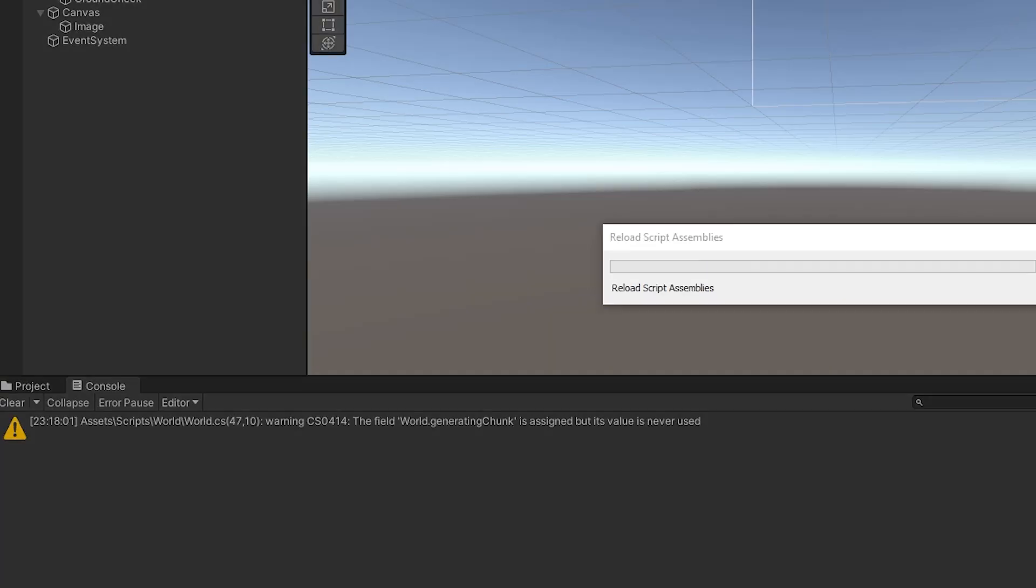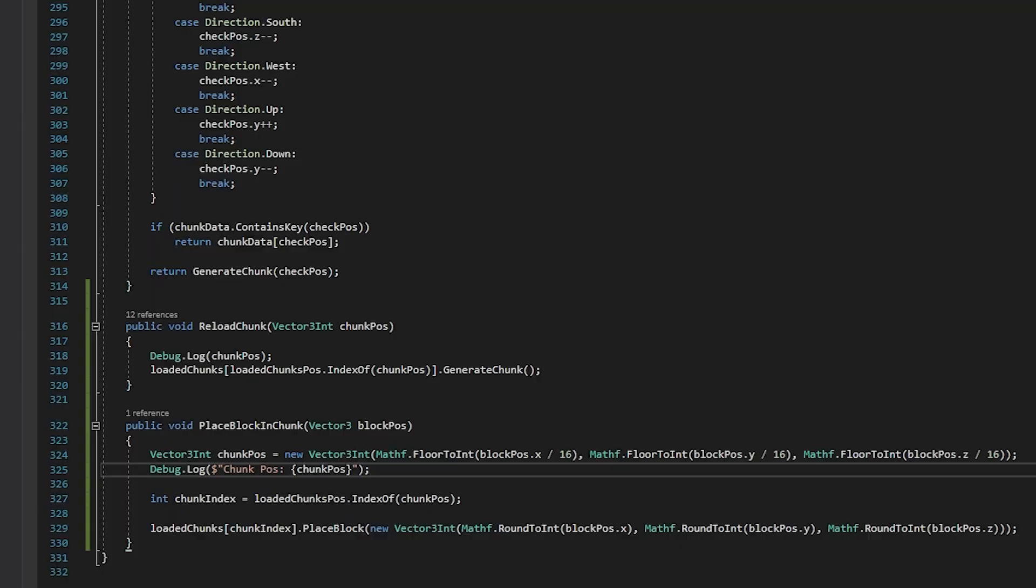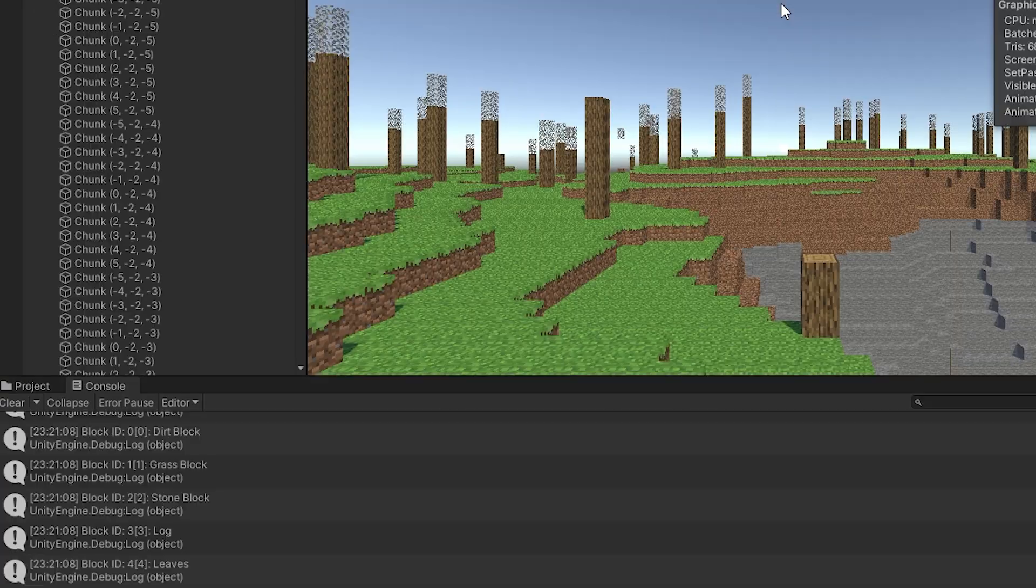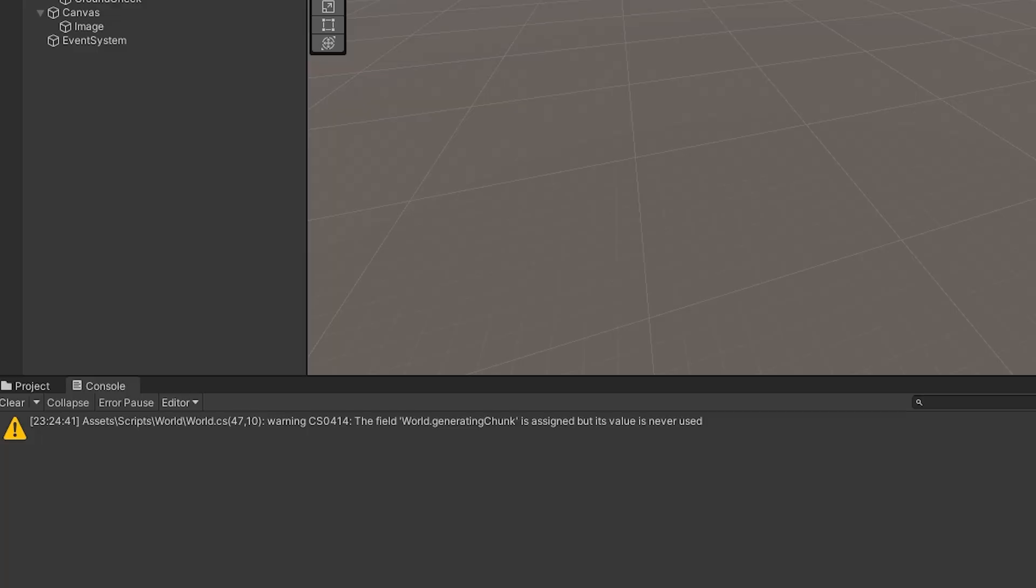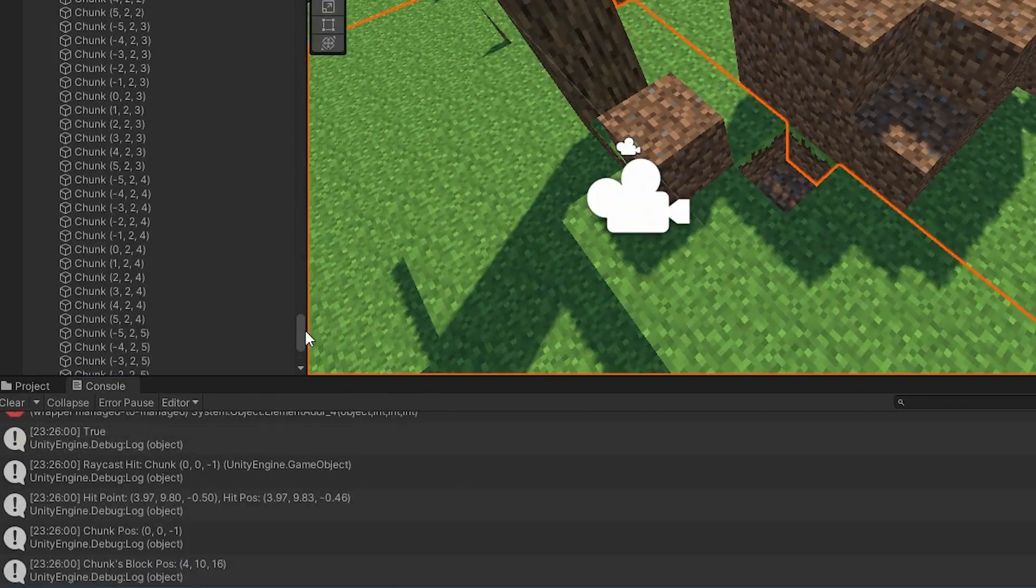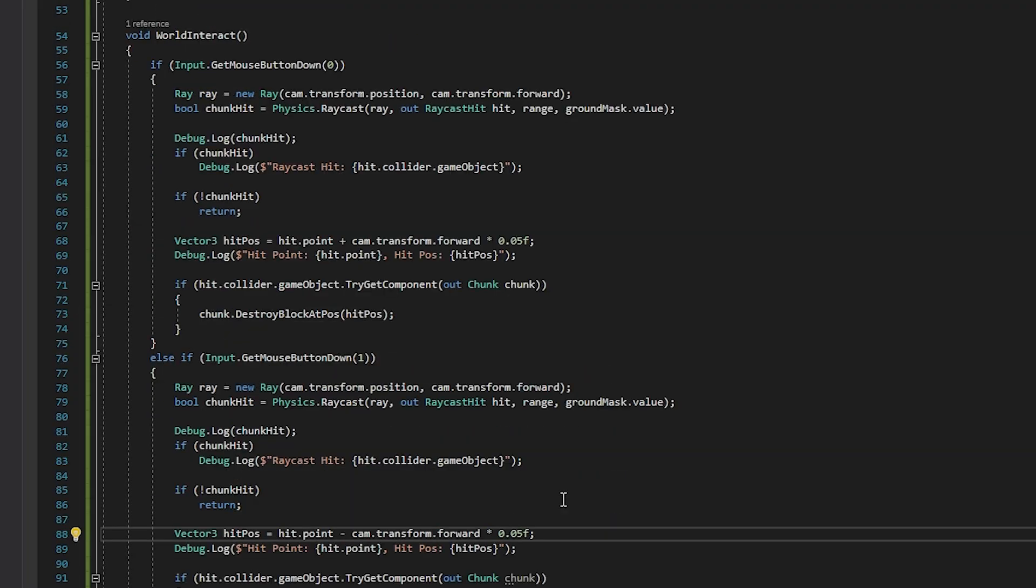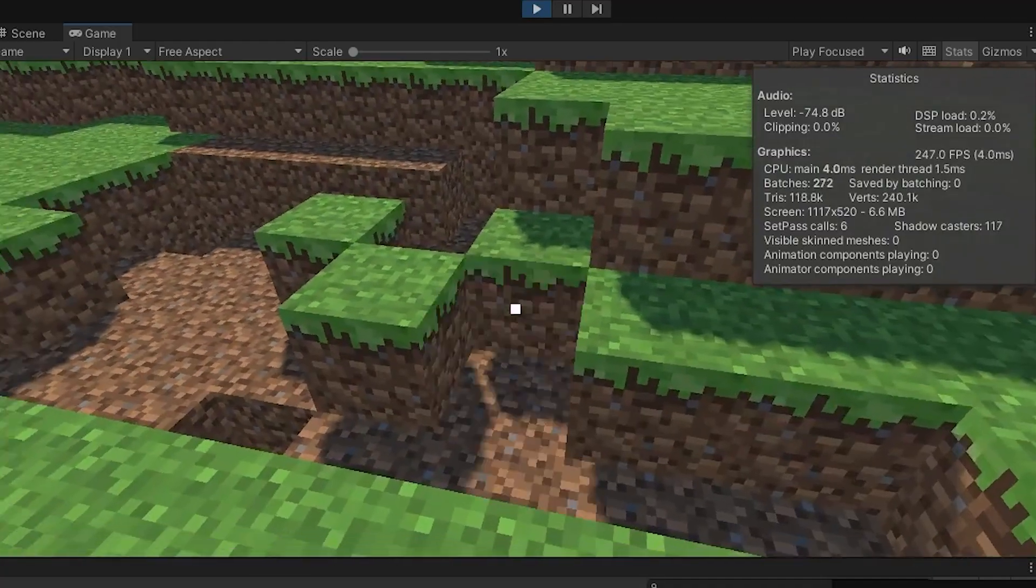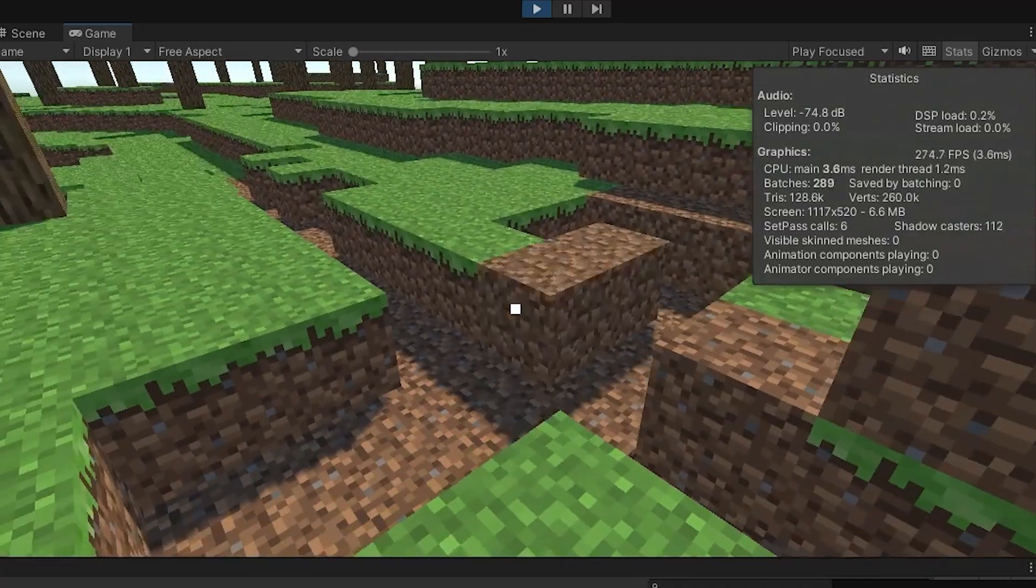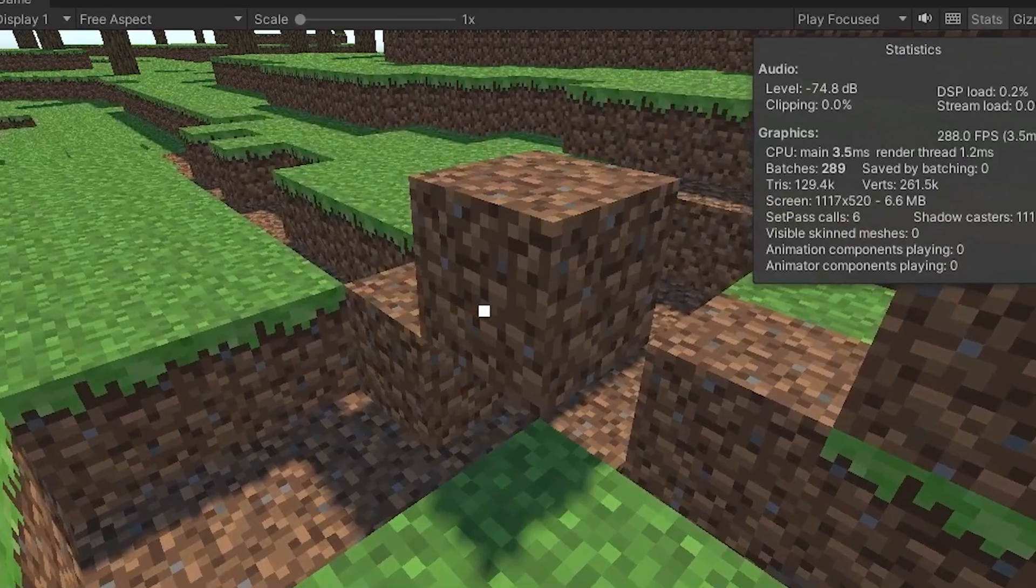Placing blocks is pretty similar to breaking blocks. It's just the opposite. So, it wasn't that hard to implement. Except that I'm bad at programming, and there were so many errors, but that's not important. And now you can place blocks just fine, for the most part.